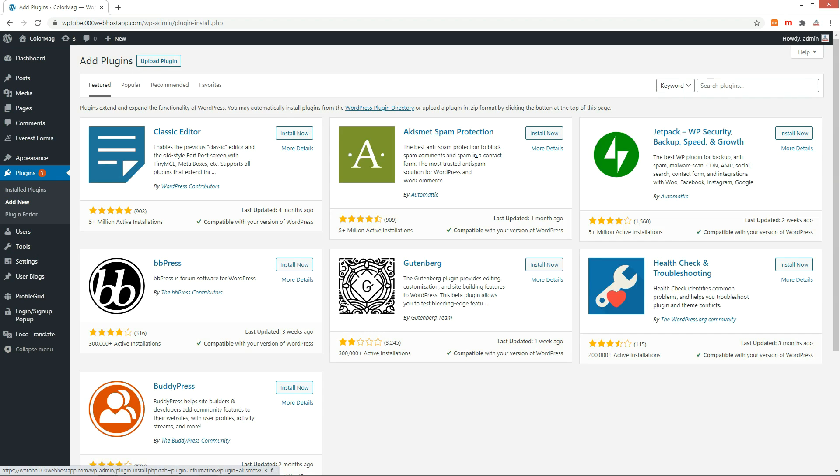Go to the Plugin Add New menu. Search for TablePress, install and activate it.